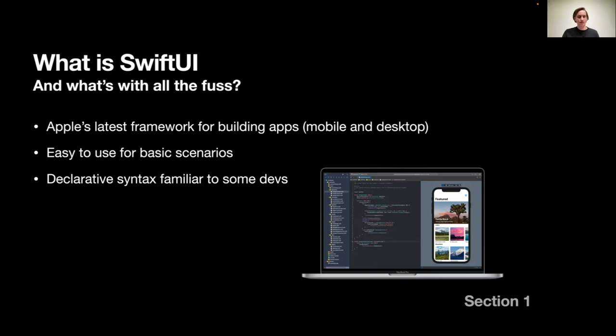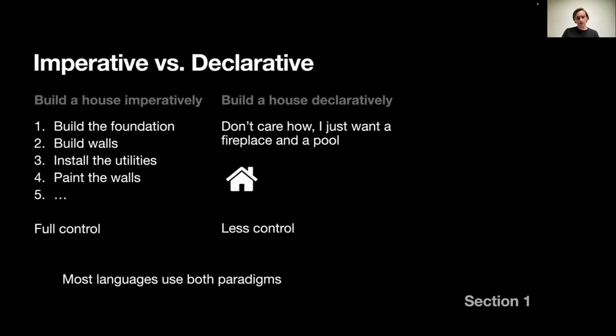It's fairly easy to use for basic scenarios, and it has declarative syntax. That might be familiar for some folks from the React world, from the front-end world. I mentioned this declarative thing, and let's be on the same page with that.